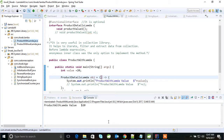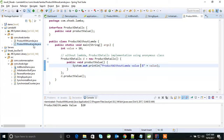Hi, this is Shoya. I'll be explaining in this video lambda expression.